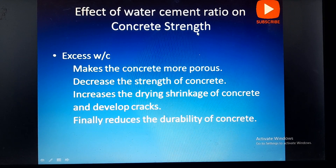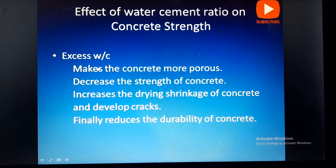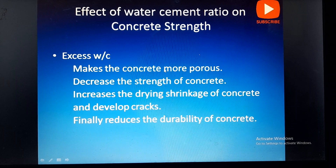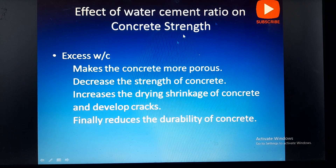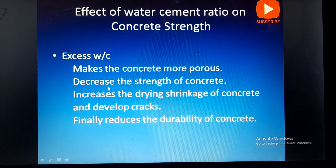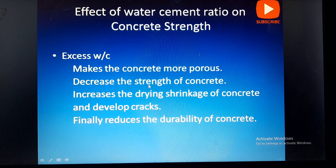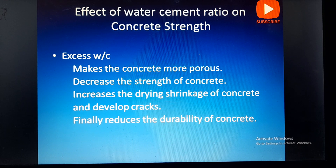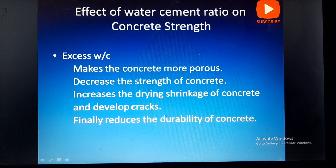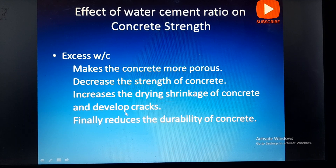Excess water-cement ratio makes the concrete more porous, creating voids inside the concrete and decreasing its strength — whether compressive strength or flexural strength. Whenever porous voids increase, density decreases and the concrete becomes weak. Excess water also increases the drying shrinkage of concrete: when water content increases, more water evaporates, creating shrinkage and developing cracks. There is a greater chance for crack development if the water-cement ratio is excess.